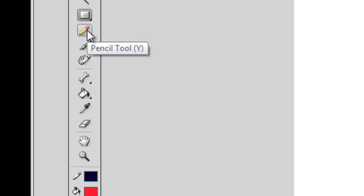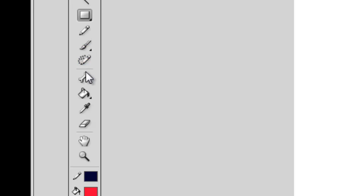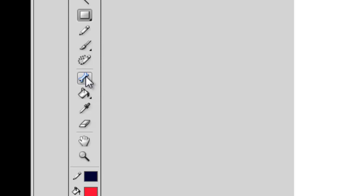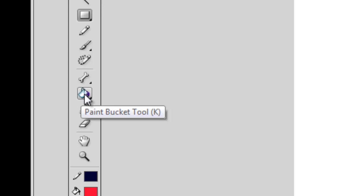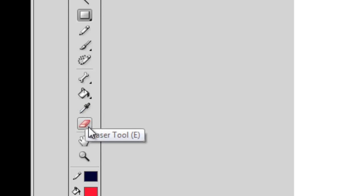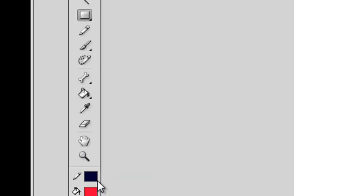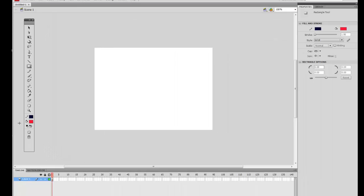Your next tool is your Pencil Tool, then the Deco Tool which gives an Art Deco or some sort of pattern when you paint — sort of like a paintbrush with a pattern. The Bone Tool is used for making stick men and other objects move. Then there's the Paint Bucket, the Dropper Tool which allows you to pick a particular color and match it, the Eraser Tool, the Hand Tool, and the Magnify or Zoom Tool. You also have two color boxes — one for the stroke color and one for the fill. At the bottom there's Object Drawing and Snap to Objects.